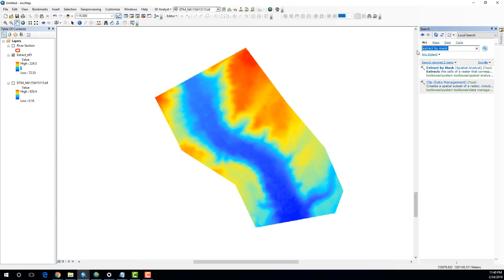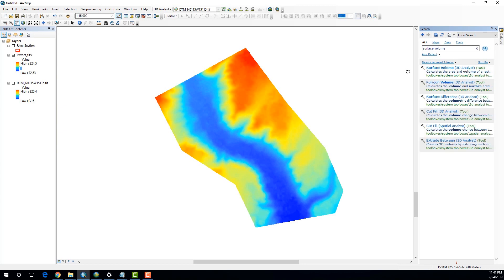Now, in order to do that, you can use a simple tool called Surface Volume. You search that in the search panel. And under the 3D Analyst tools, you can see that here, this option called Surface Volume.